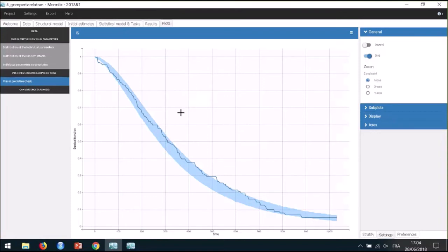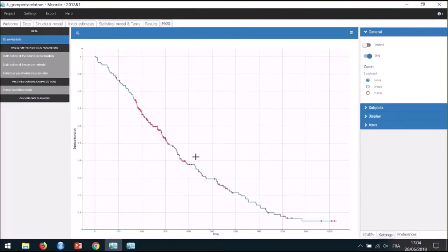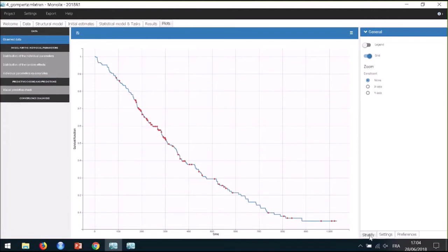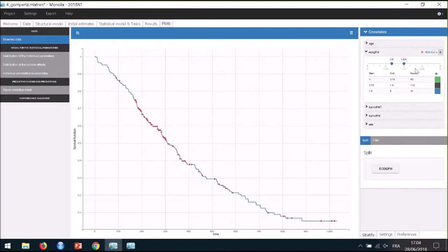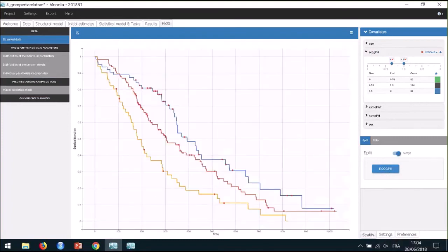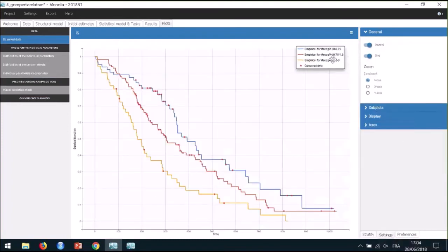Next, we want to investigate if considering covariates on the TE parameter can help explain its inter-individual variability. There are several ways in Monolix to identify possible covariate effects with the help of diagnostic plots and statistical tests. First, I will look at the observed data plot, where I can see the Kaplan-Meier estimate from the dataset. With the panel stratified option, I can split the Kaplan-Meier estimate for different subpopulations based on covariate values — for example, creating three groups based on the ECOG performance score.